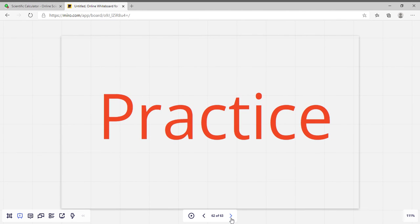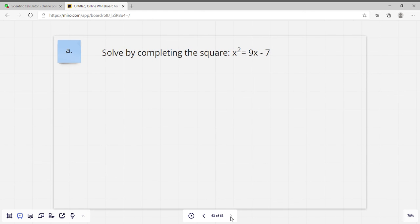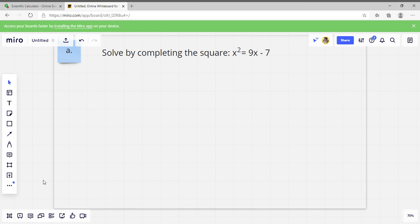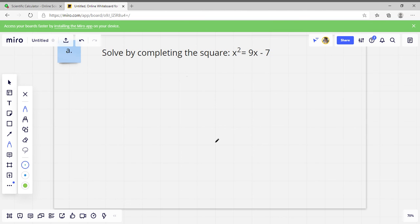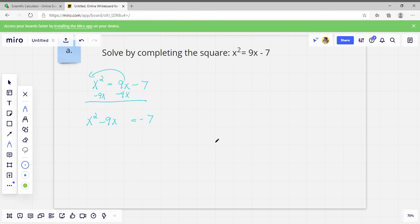Time for the practice problem. Solve by completing the square: X squared equals 9X minus 7. First, move 9X to the left: subtract 9X from both sides to get X squared minus 9X equals negative 7, leaving a blank for the third term. Take half of the middle term: 9 over 2 times 9 over 2. 9 times 9 is 81, 2 times 2 is 4, so we get 81 over 4. Add 81 over 4 to both sides.